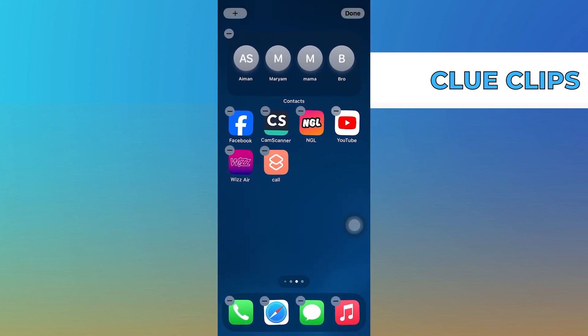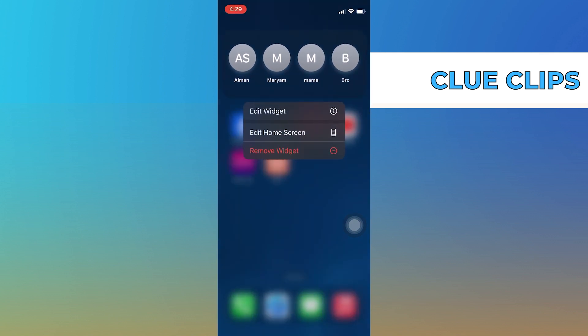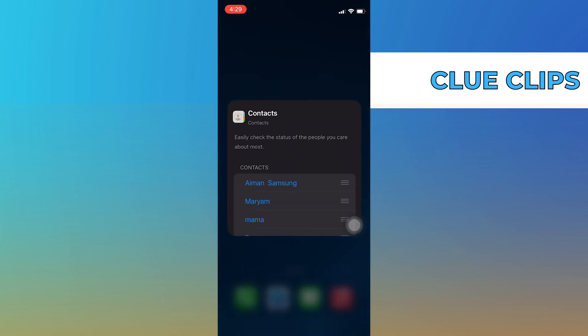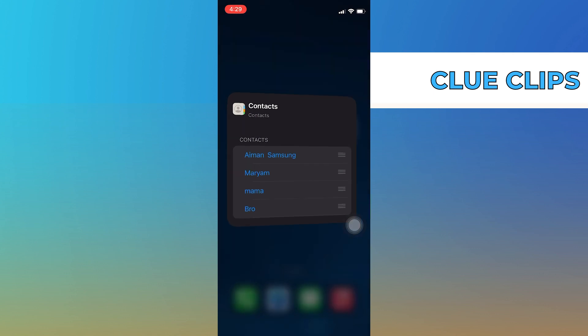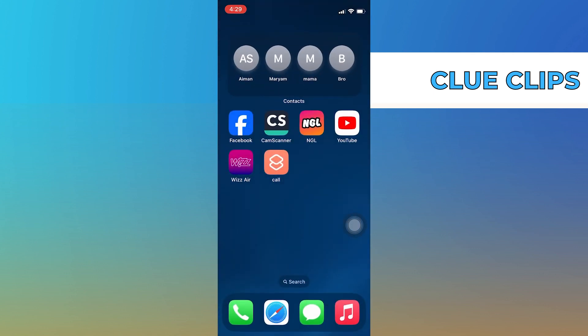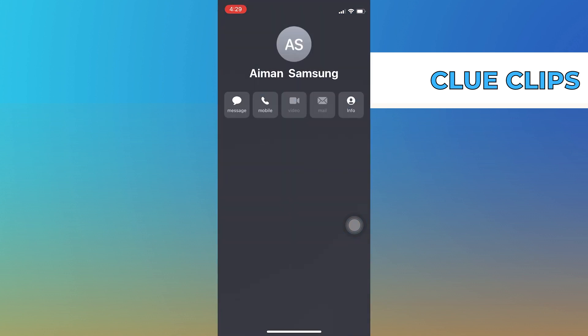To customize the contacts that appear, tap and hold on the widget. Then select 'Edit Widget' and adjust the contacts and their order as needed. When you tap on a contact in the widget, it will show a preview with their messages, birthdays, emails, and more.